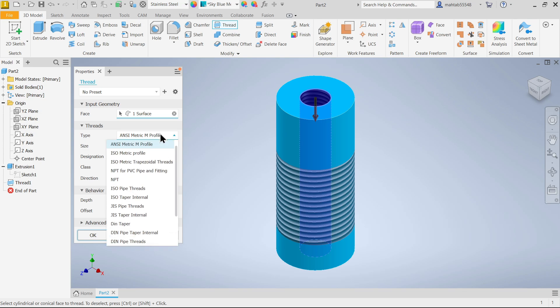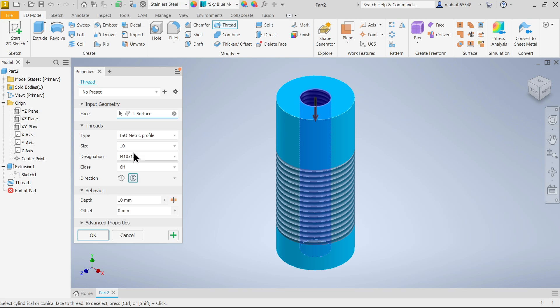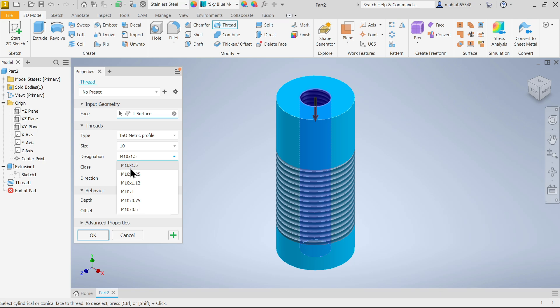I'm going to keep ISO metric. 10 is the diameter of internal. Now we have these options. 10 into 1.5 - I am going to keep bigger pitch. This is the class.